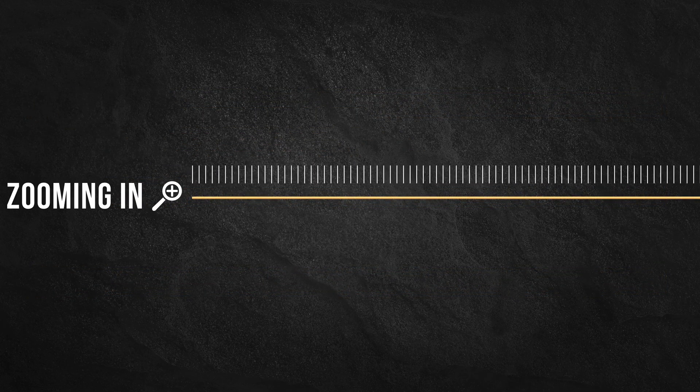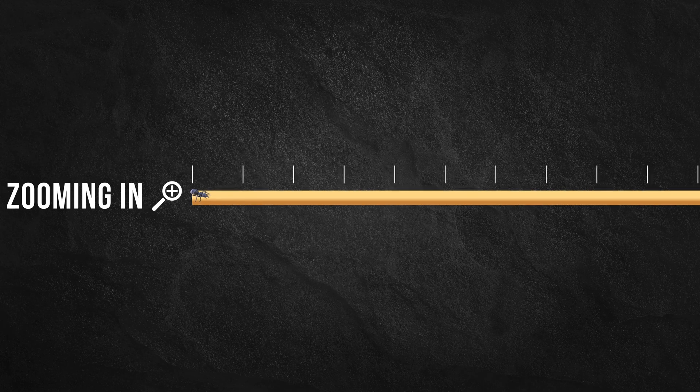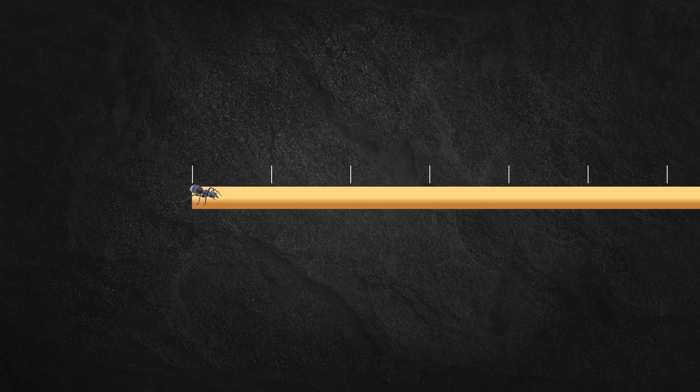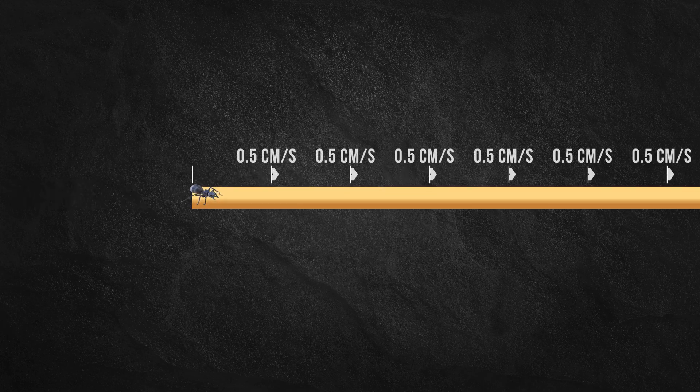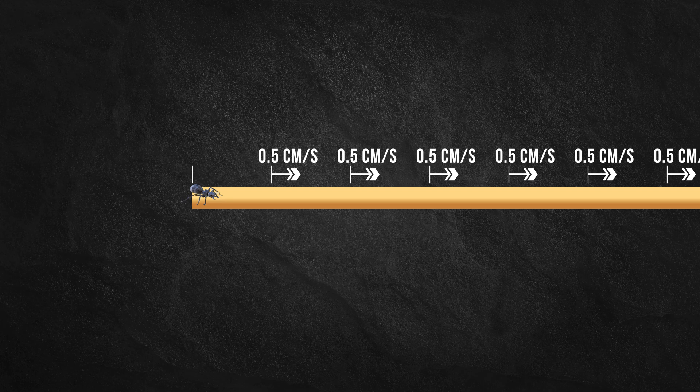And if we divide the rope into 5 mm segments, each segment would stretch uniformly at a rate of 0.5 cm per second.